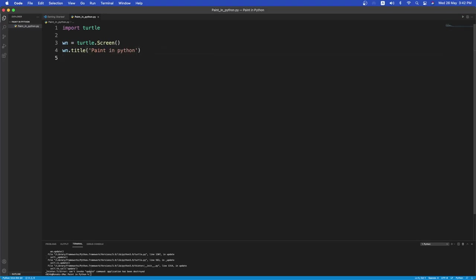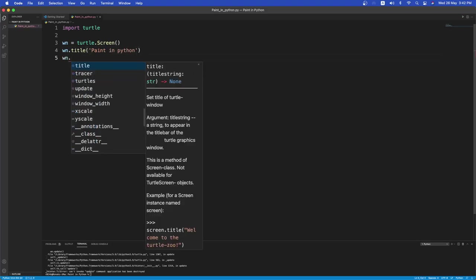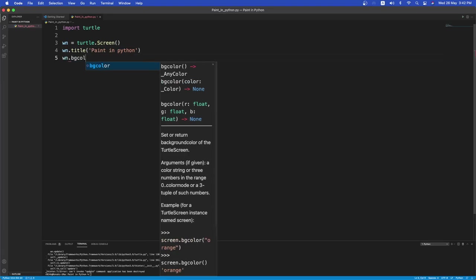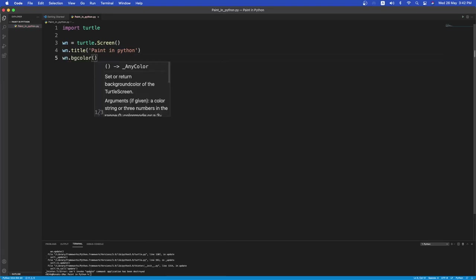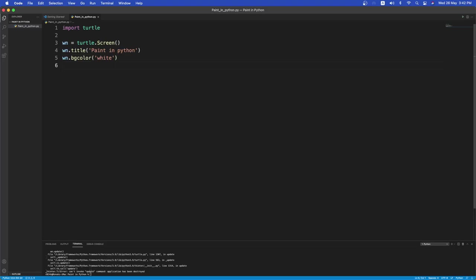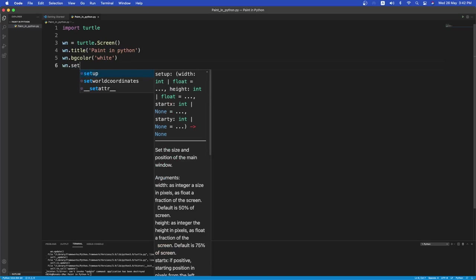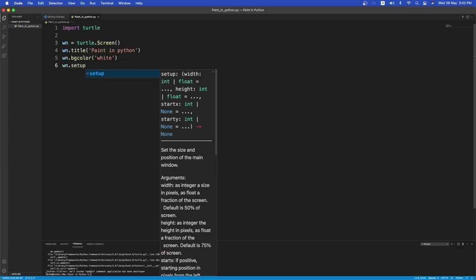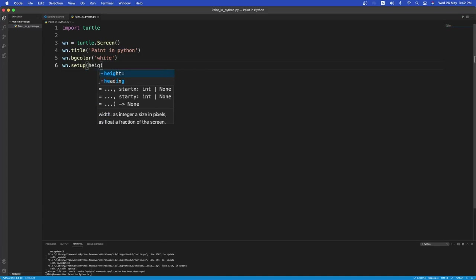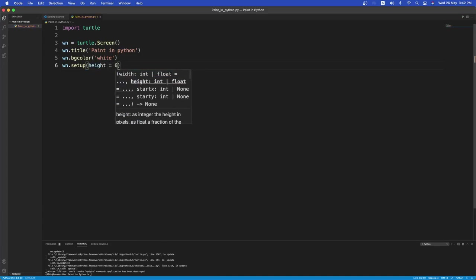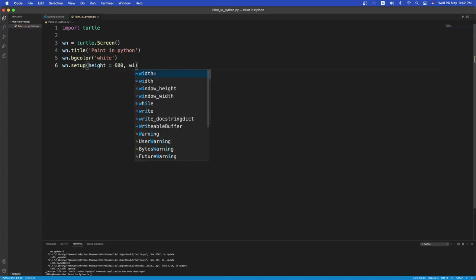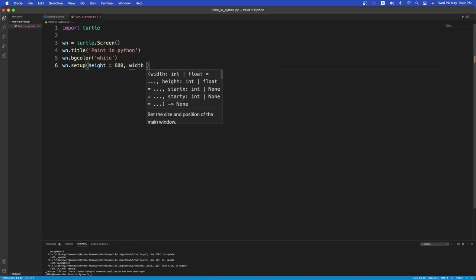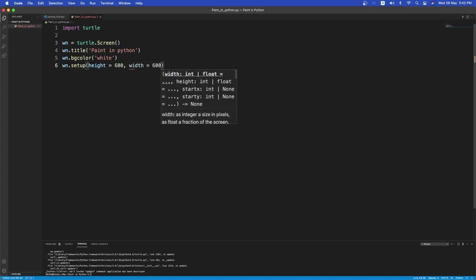Next let's have the background color of the window. So BG color. Let's just have it white. White is nice. And let's have the height and the width like the setup for the window. So WN.setup. This takes up two arguments. Basically the height and the width. So the height can be 600 pixels and the width also 600 pixels.